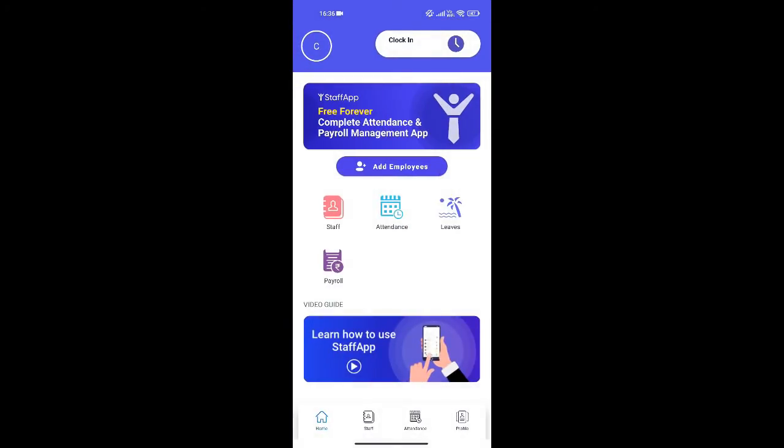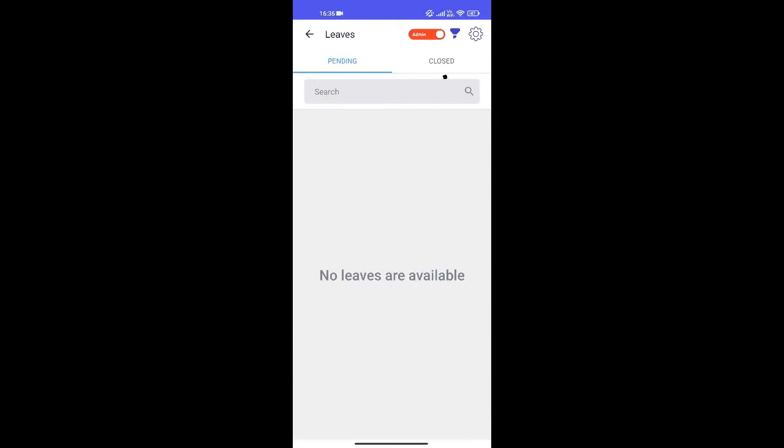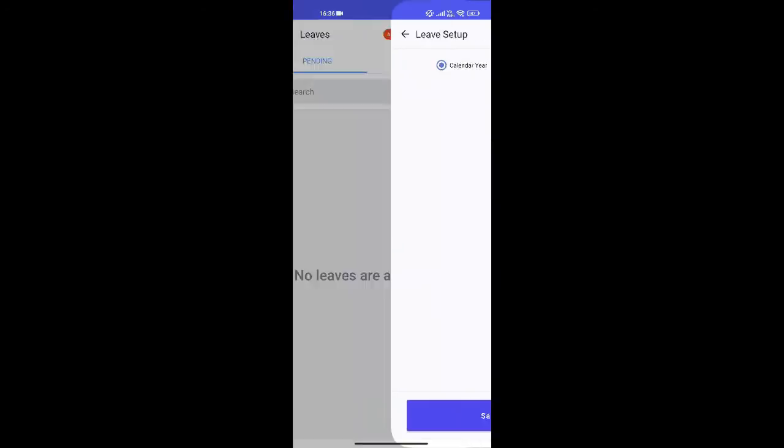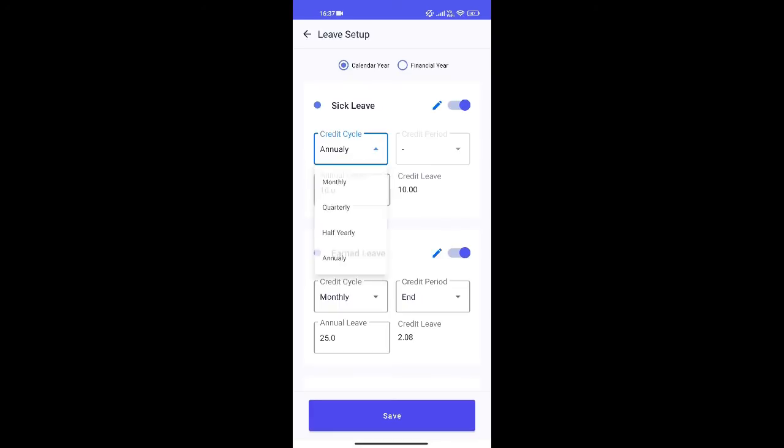Now let us also set up leave rules for our employees. Click on the settings option. You can choose your leave cycle as either calendar year or financial year. You can define the leave types as per your preference.